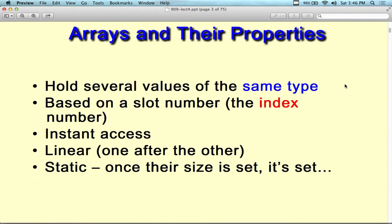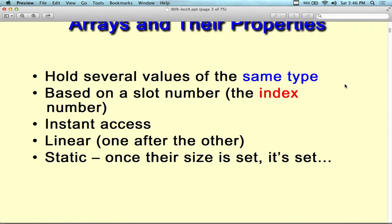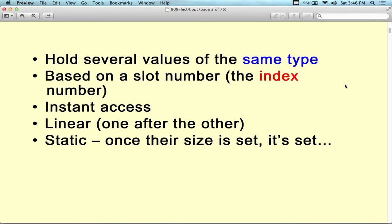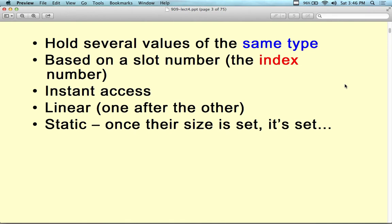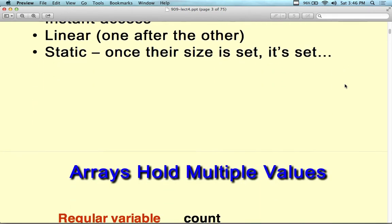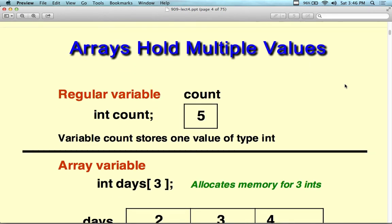Arrays are based on a slot number or an index. The index number starts at zero — that's the biggest thing with arrays and it causes people problems. There's instant access. It's a linear structure — one after the other. And it's static: once you set the size, it cannot change, which is why people like linked lists.